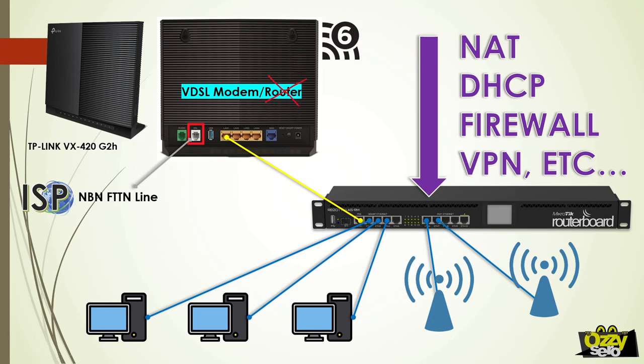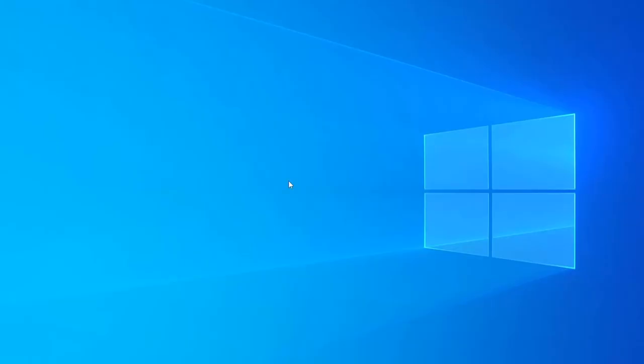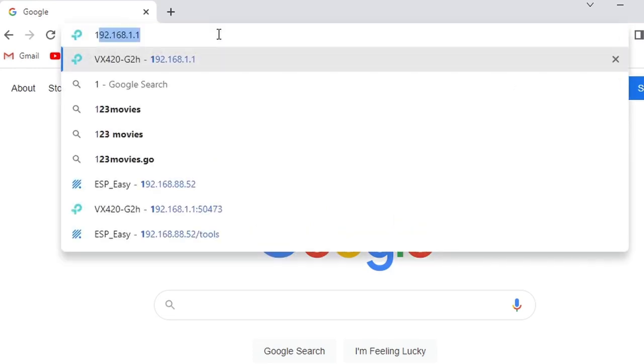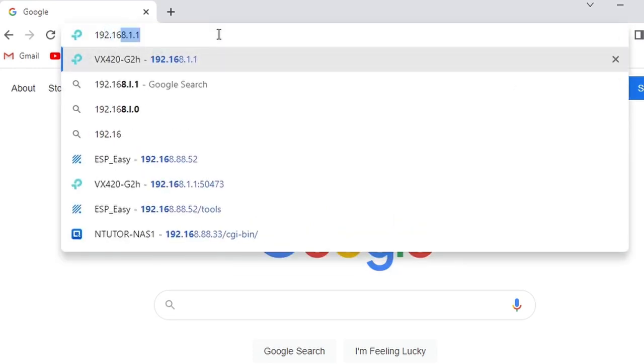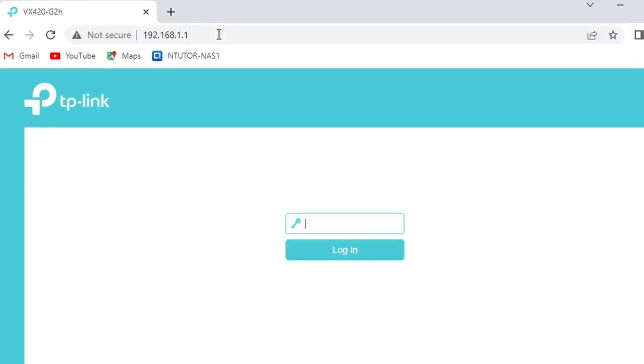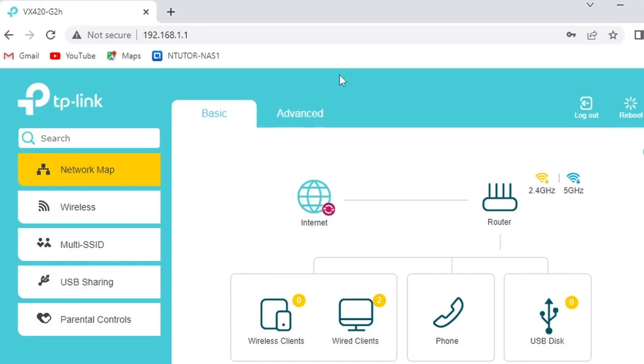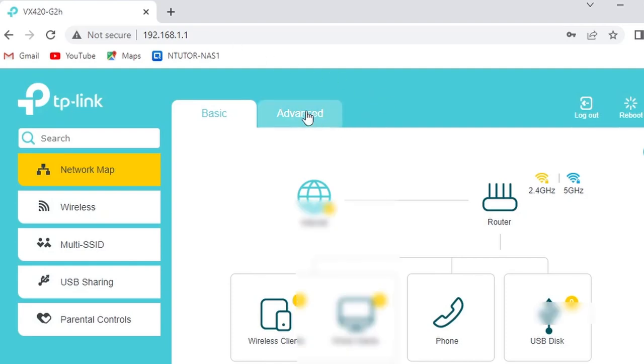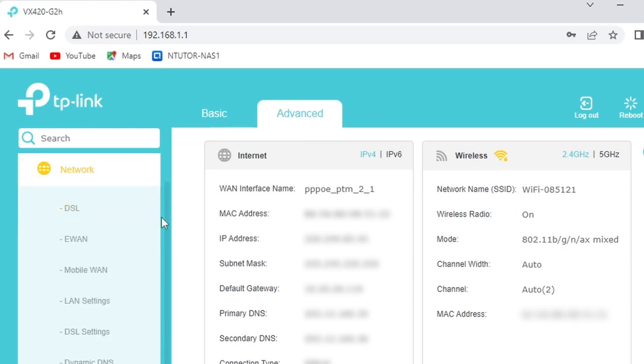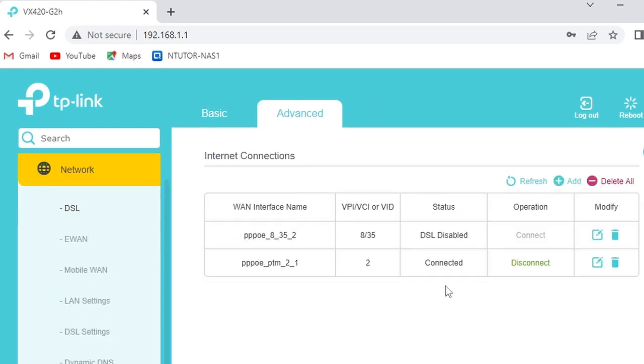Let's open our browser and browse to the IP address of the modem router, which is 192.168.1.1. Put in the default password, which is admin, and then go to Advanced, then Network, then DSL. As you can see, I have two configured internet connections.